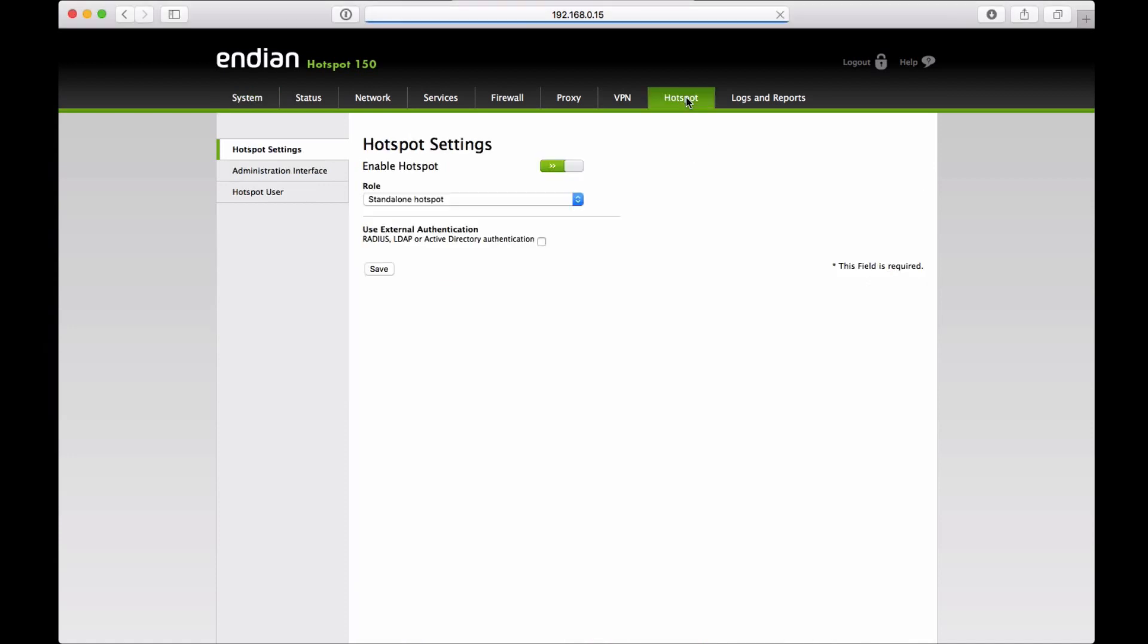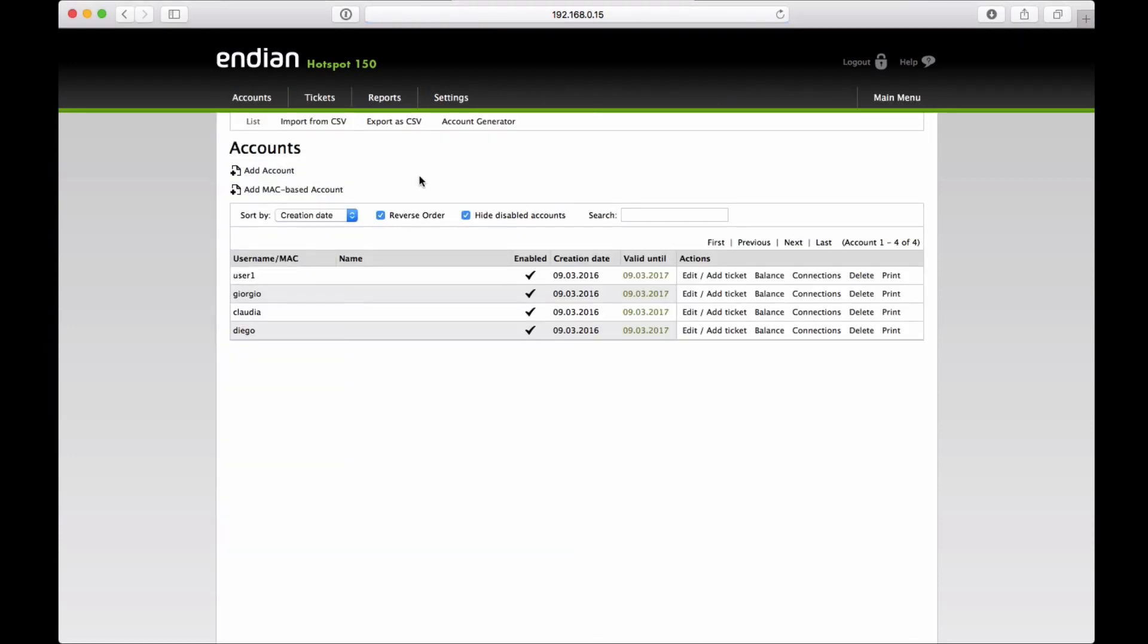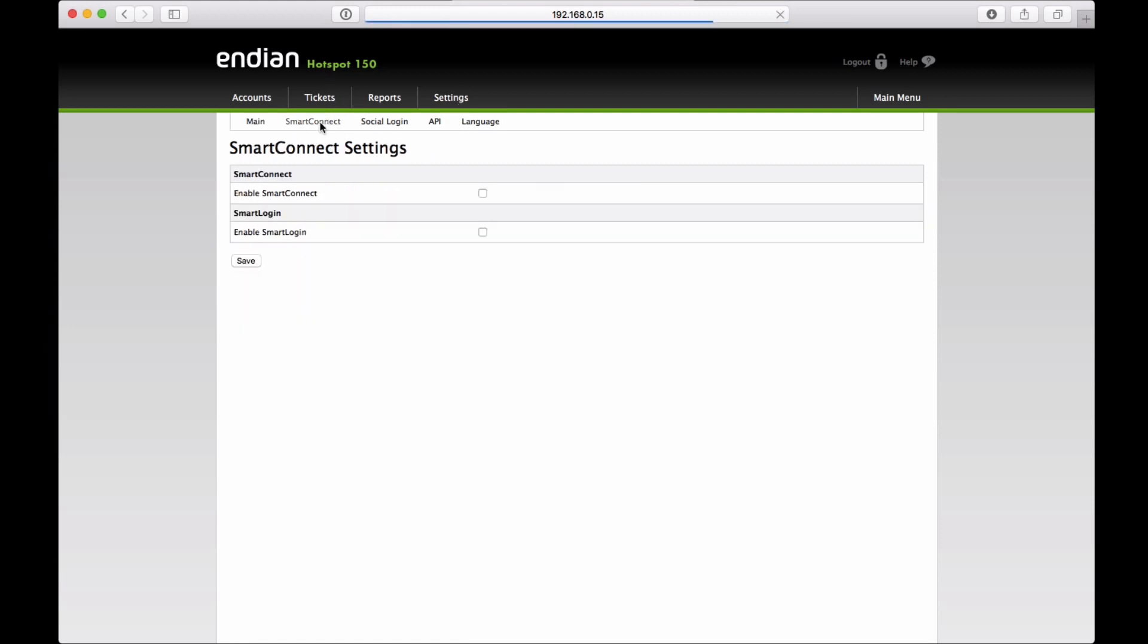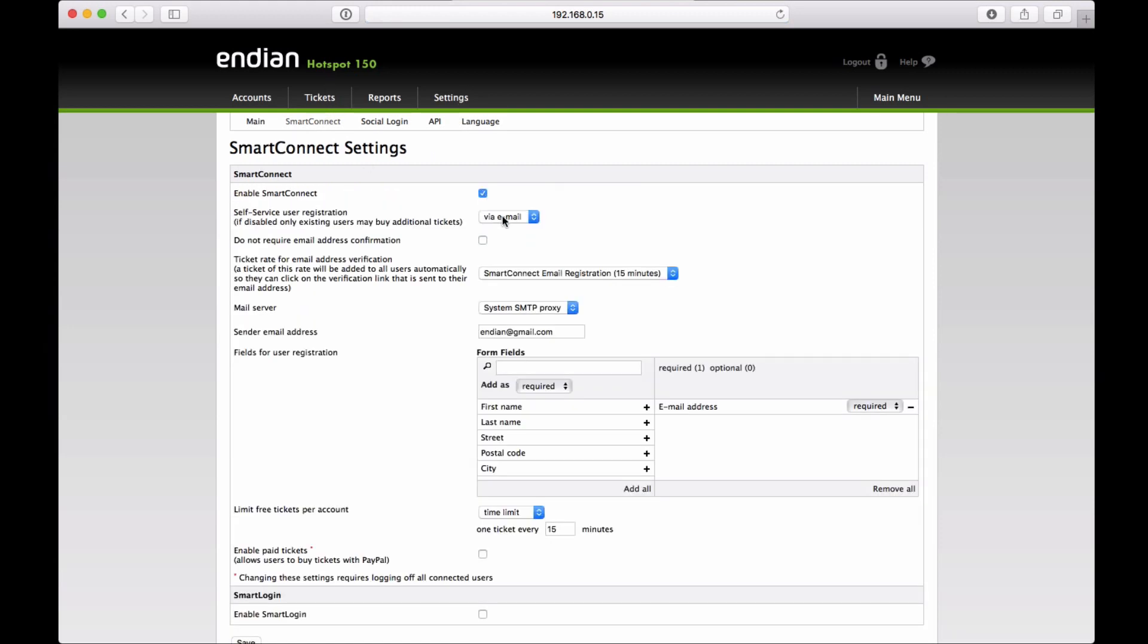First of all, we go to the Hotspot administration interface and enable SmartConnect in the general settings. We choose the email sign. There's also the possibility to do the registration by SMS, easier for the user by buying an SMS package.